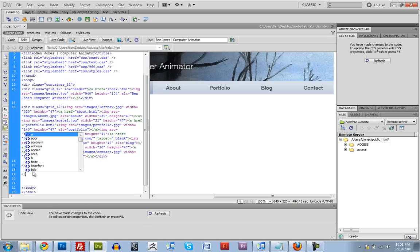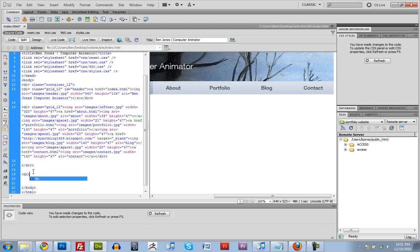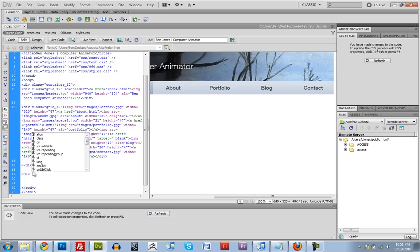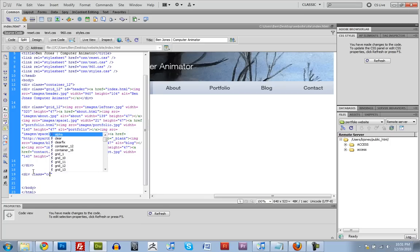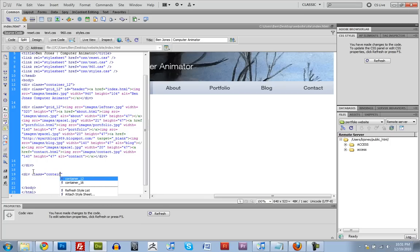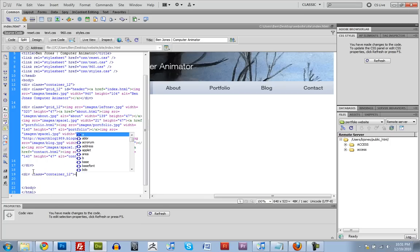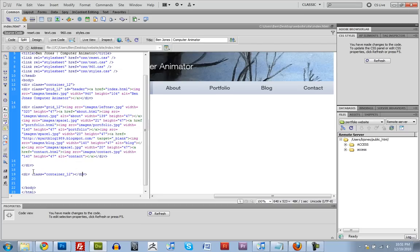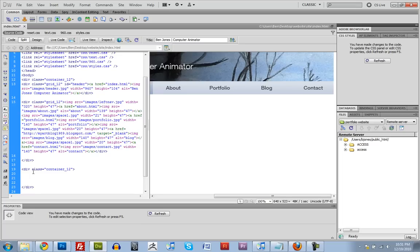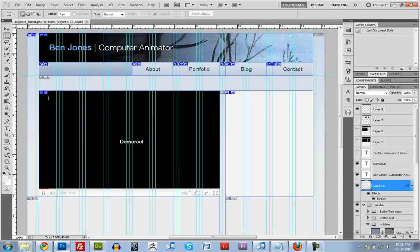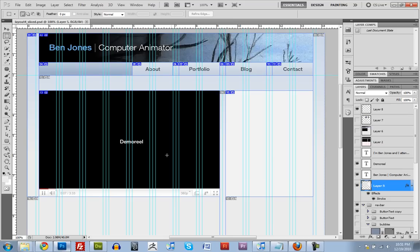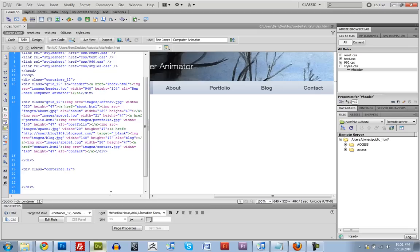So div and we're going to create another container. So class equals container 12. And close that div. Our demo reel is one, two, three, four, five, six, seven, eight. Eight columns wide.